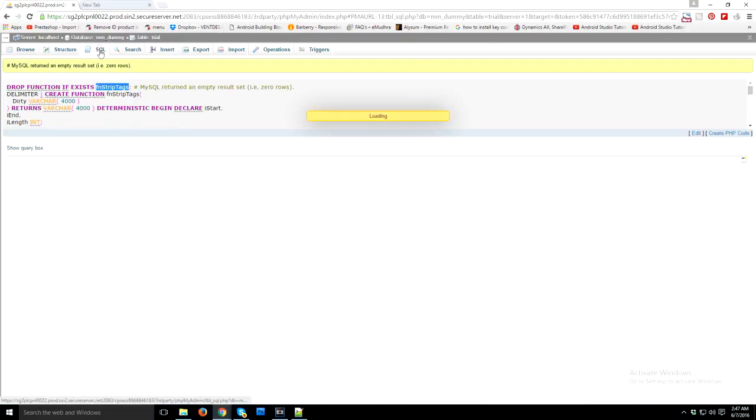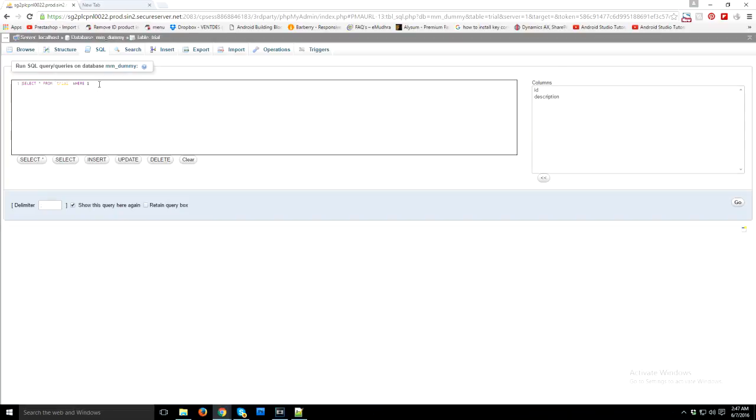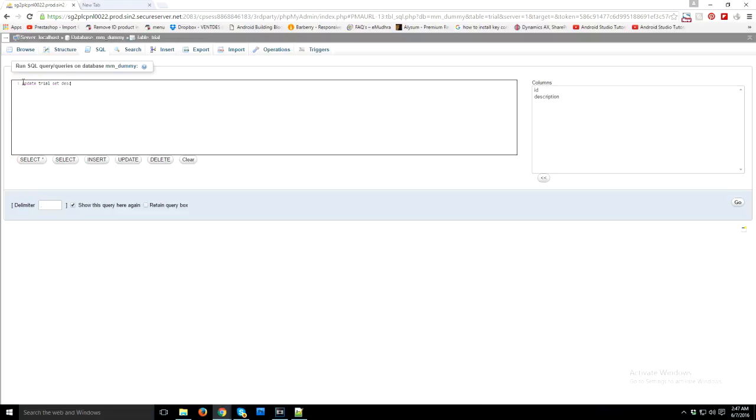Now I'm going to my SQL query section and I'm going to update my description column. So update trial, the table name is trial, update trial set description equals to...